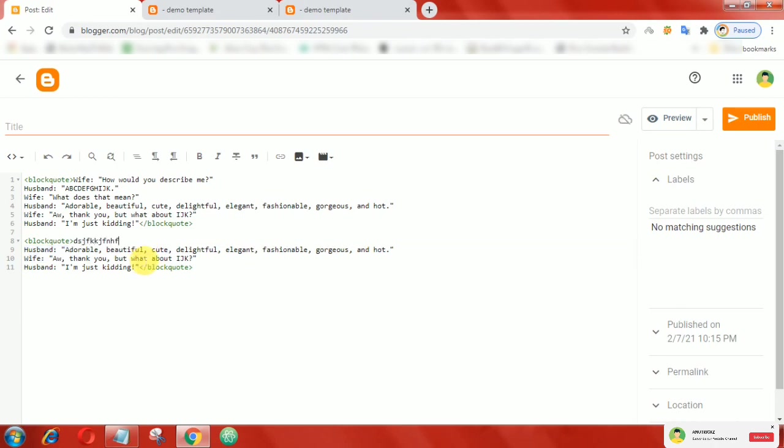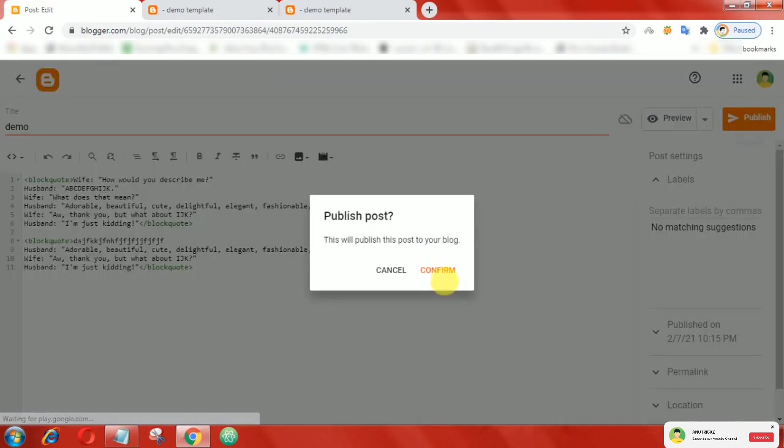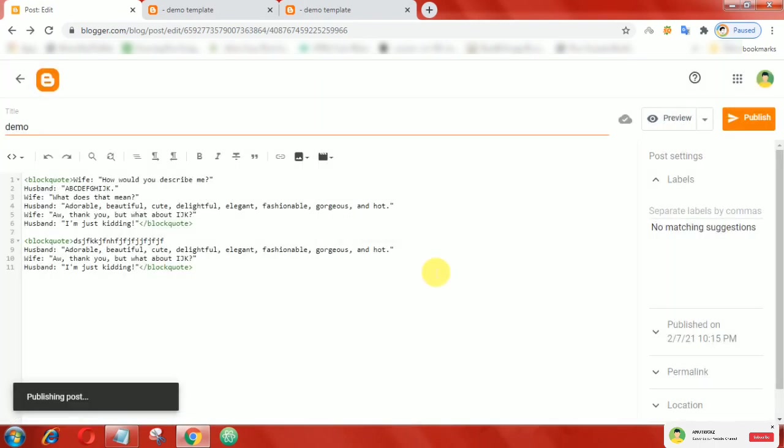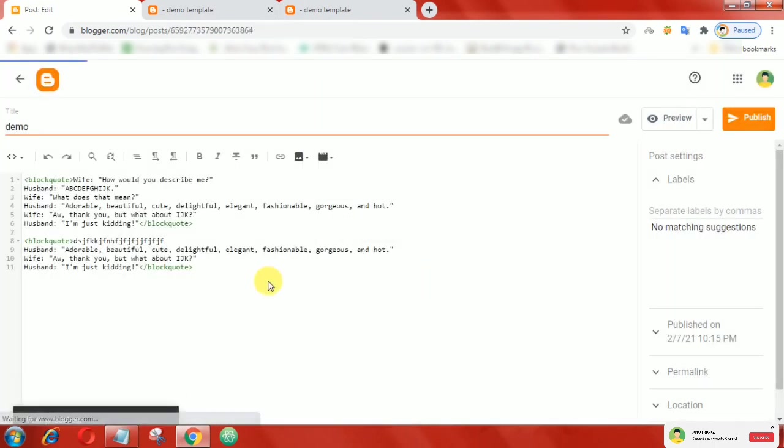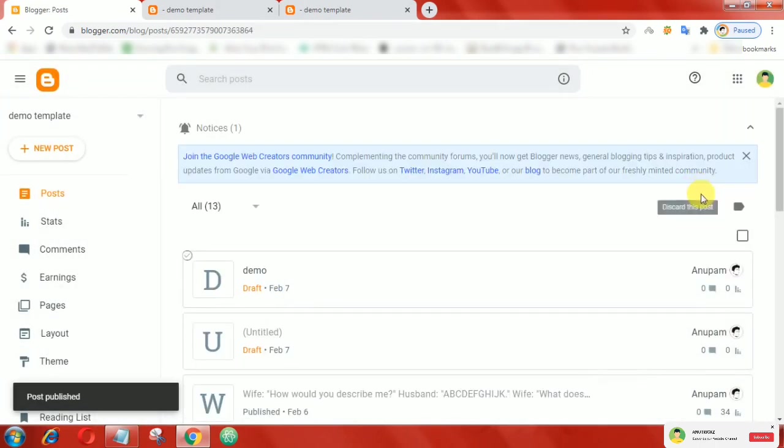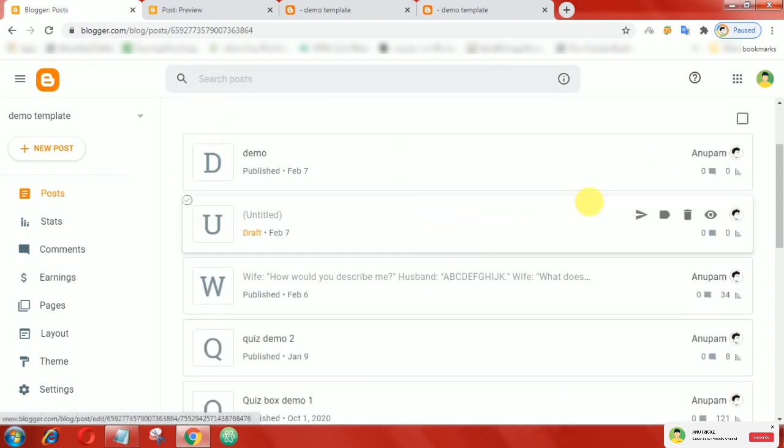Now add the JavaScript. Finally, publish the post. Now go to that post.